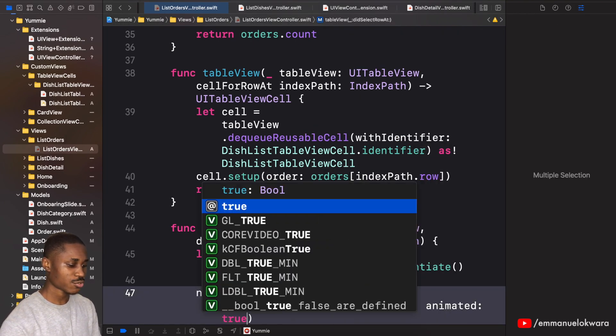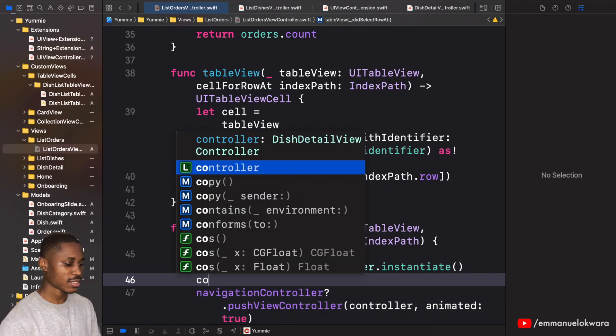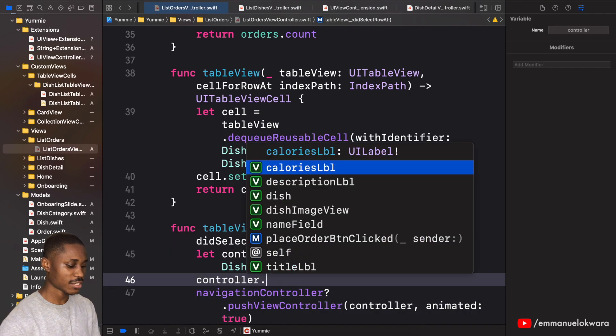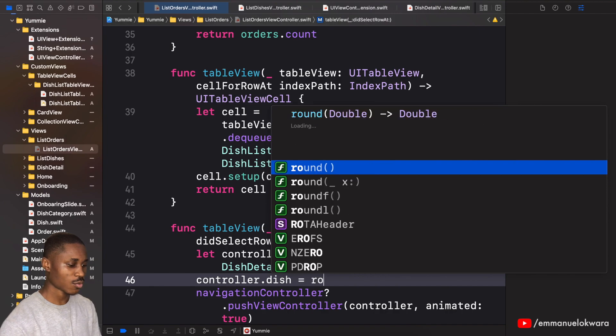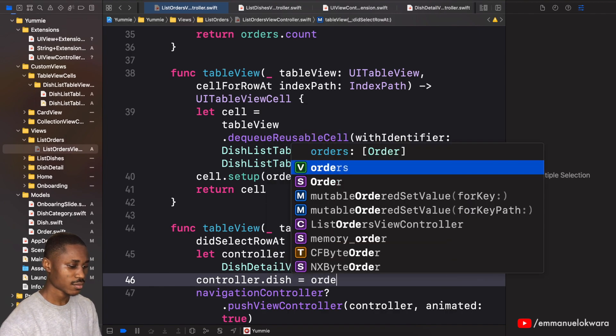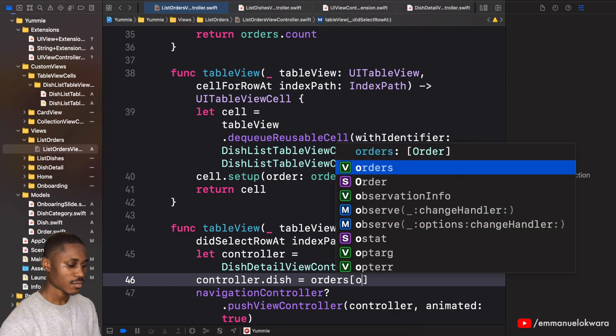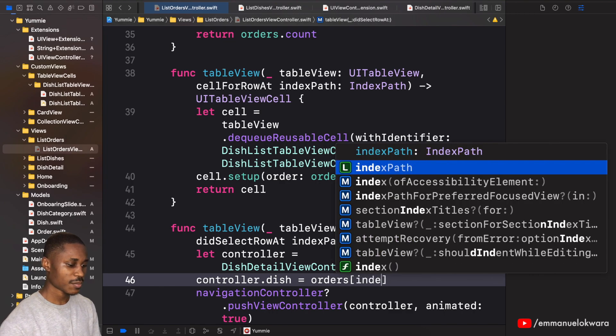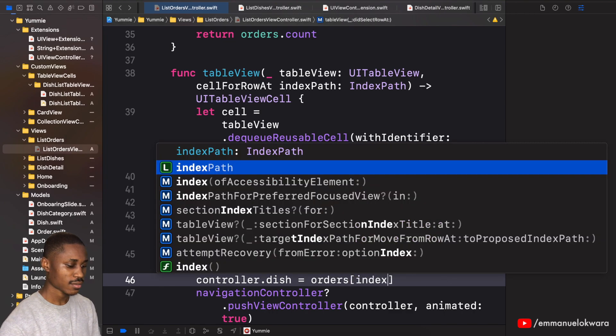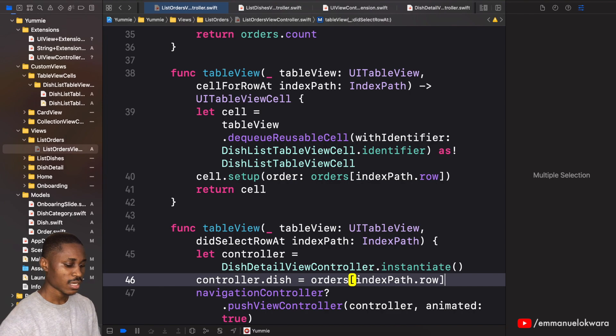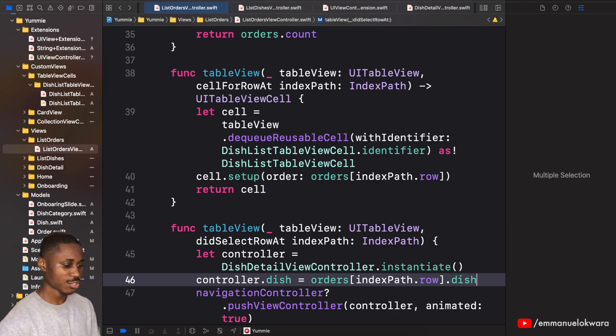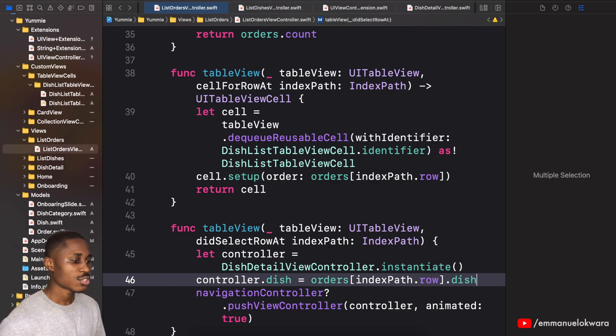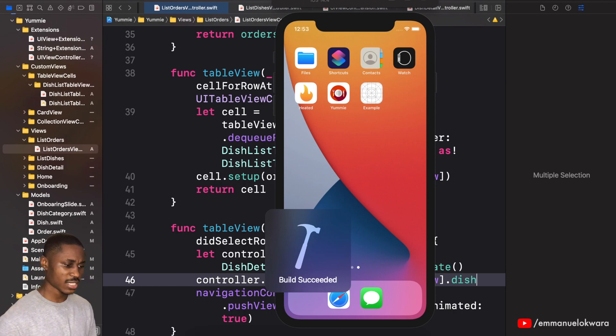Controller and true. And right here we're going to need to set the dish, so dish is going to be equal to orders indexPath.row, and then we're going to pass in the dish. So let's run this and I guess this should be it.